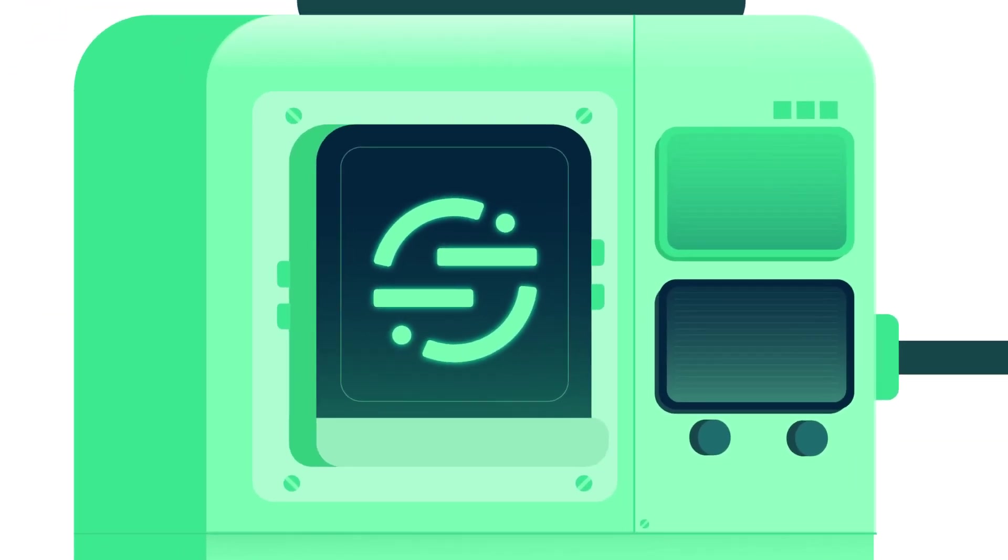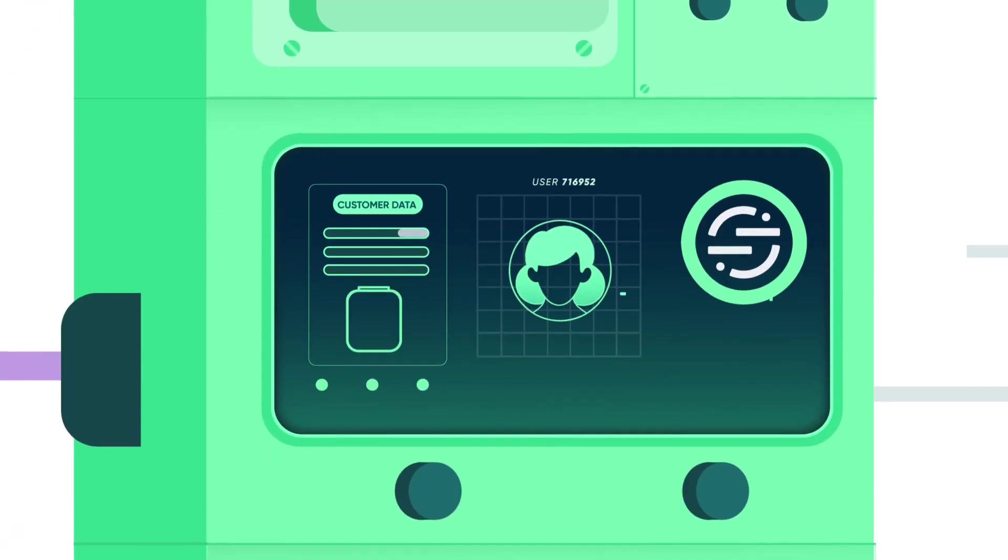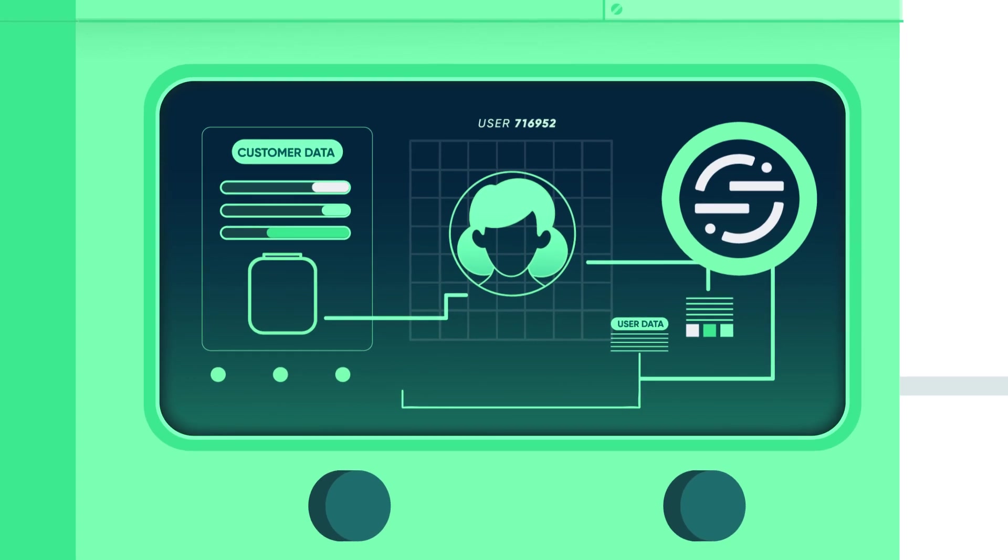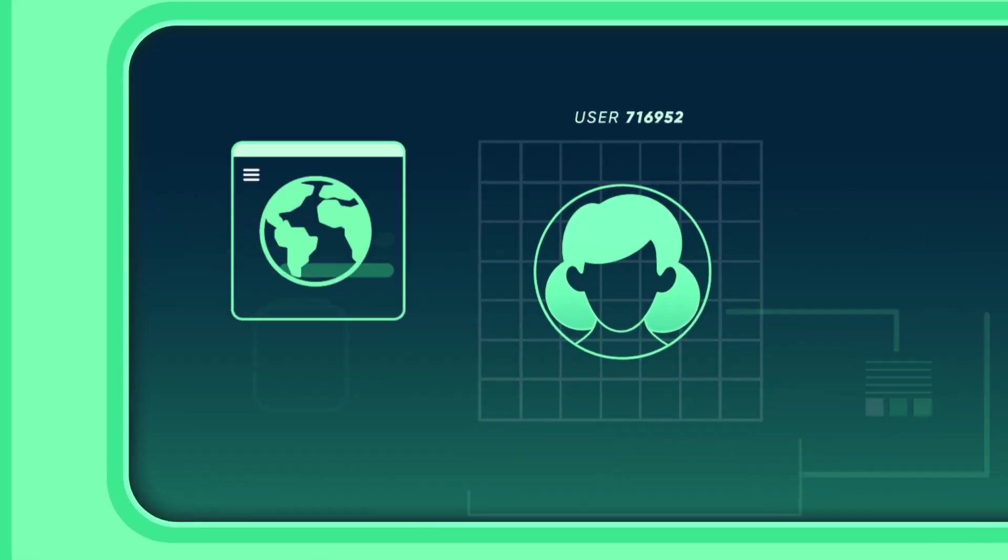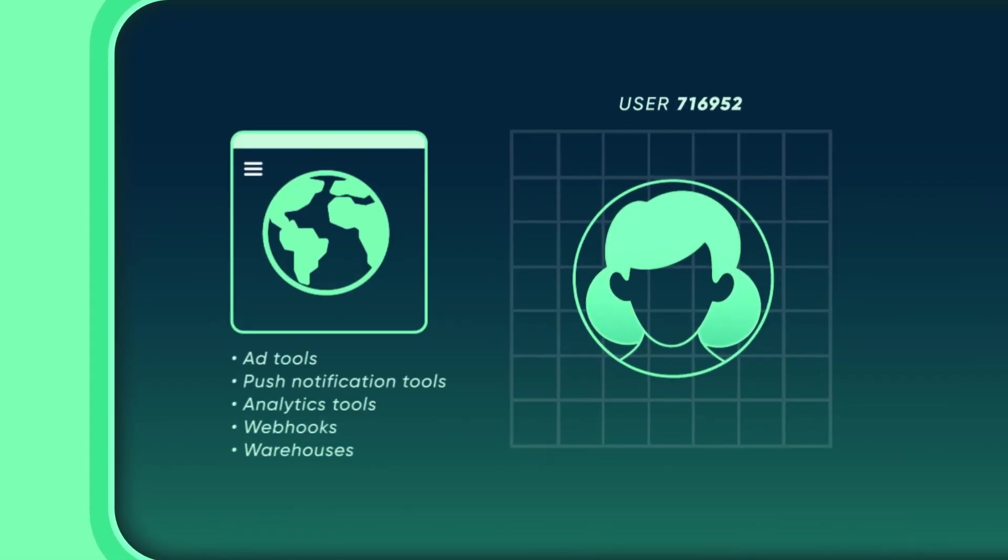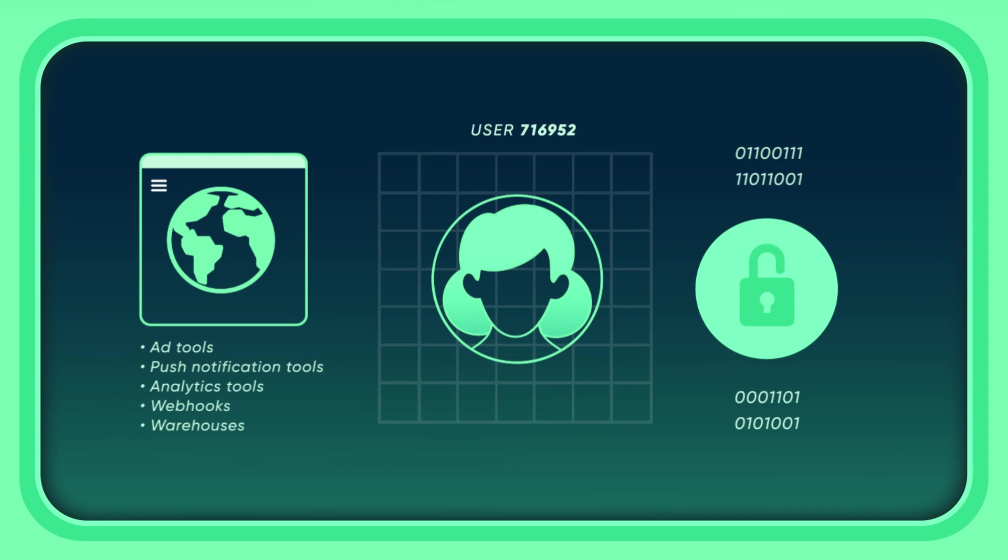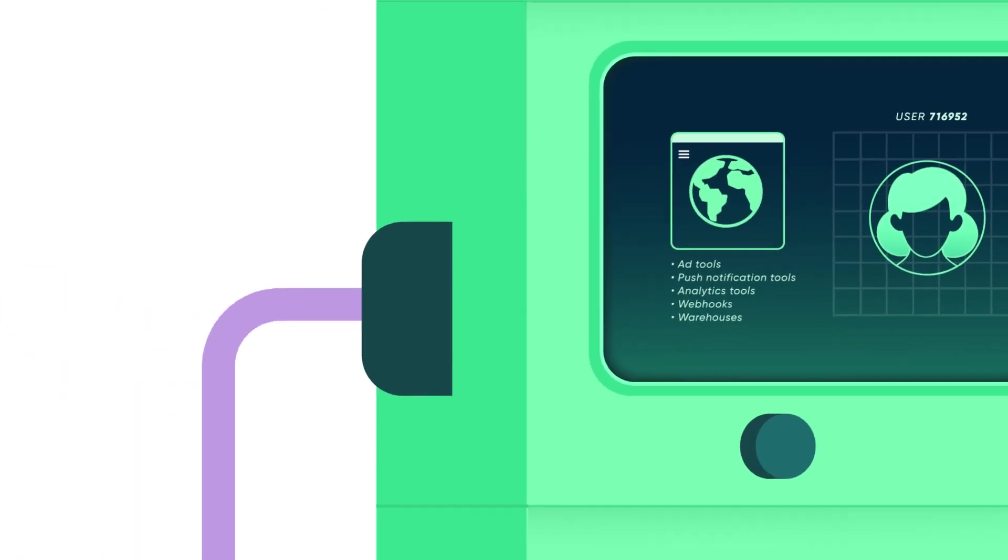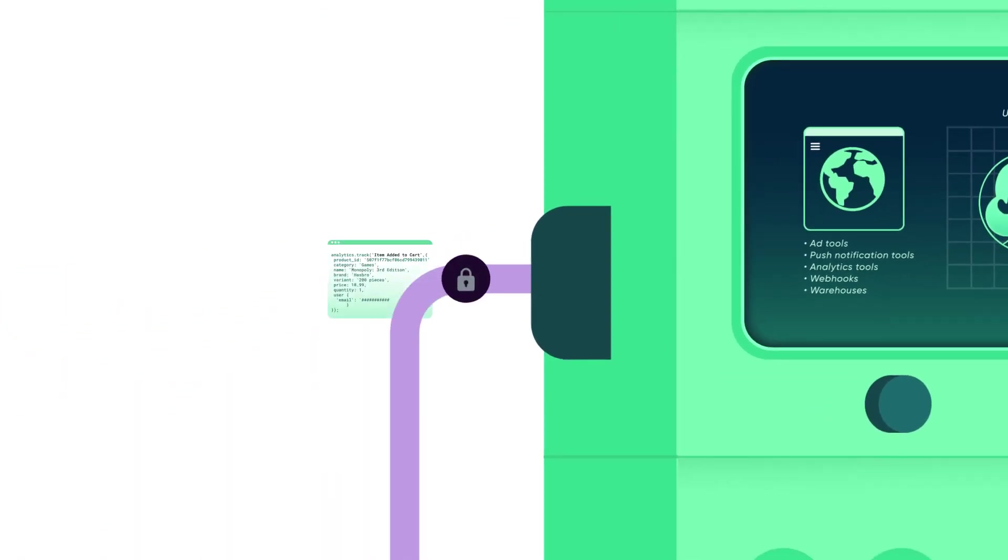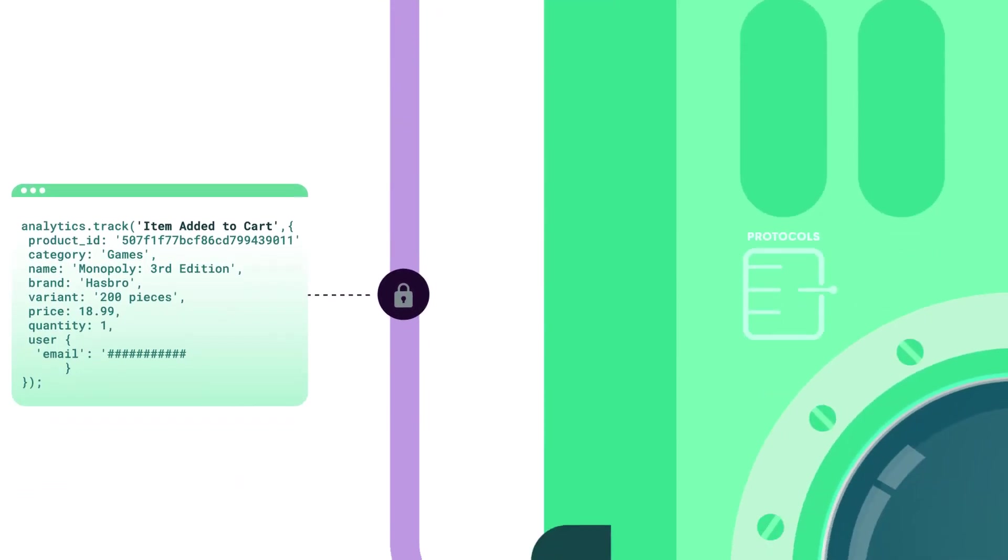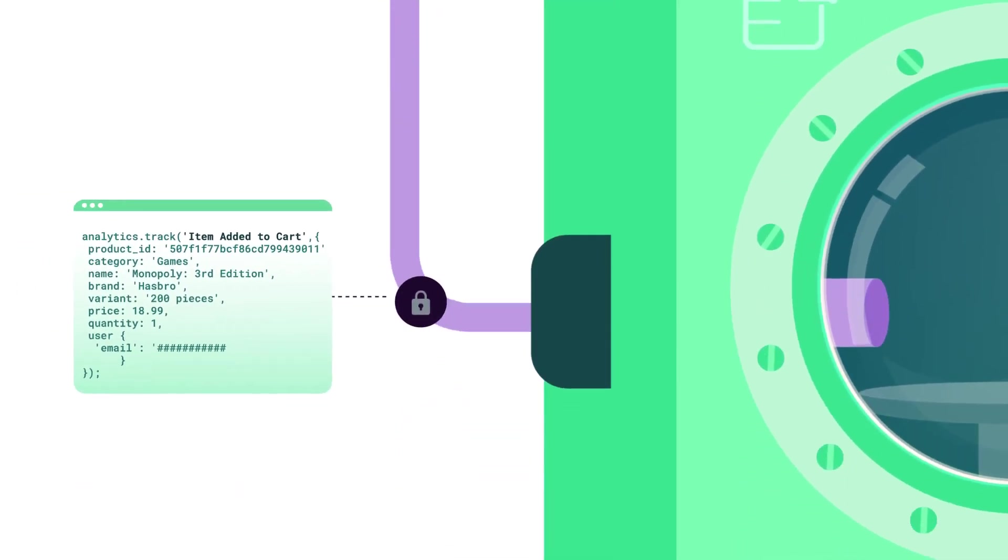Within Segment, you can identify what personal user information you're collecting, where you're collecting it from, and where you're sending it. Then set rules to automatically protect that user data. If you have Protocols, you can clean your data inside Segment.